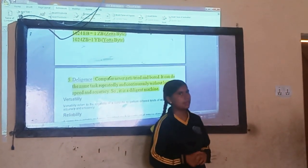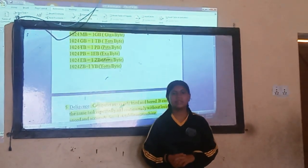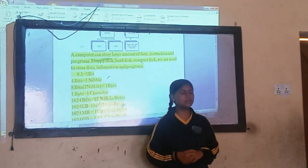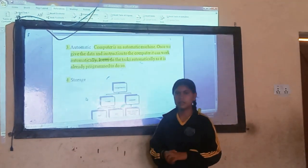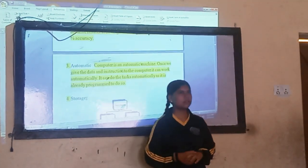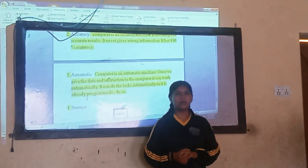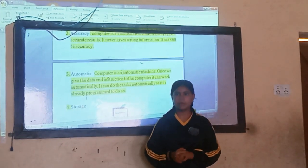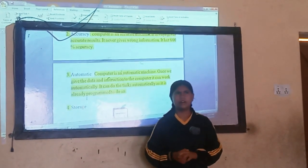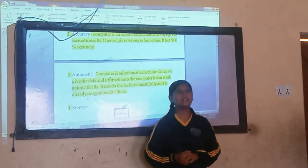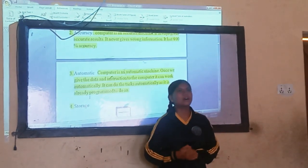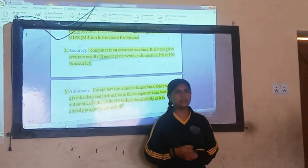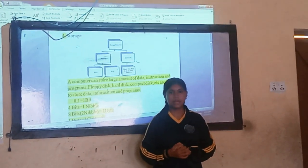Computer is an automated machine. Once we give data and instructions to the computer, it can execute them automatically. We have already programmed it to do so.